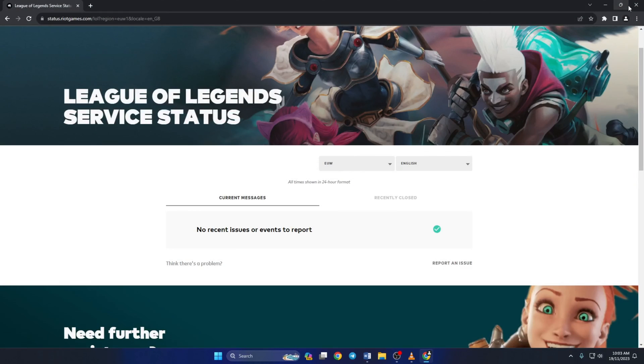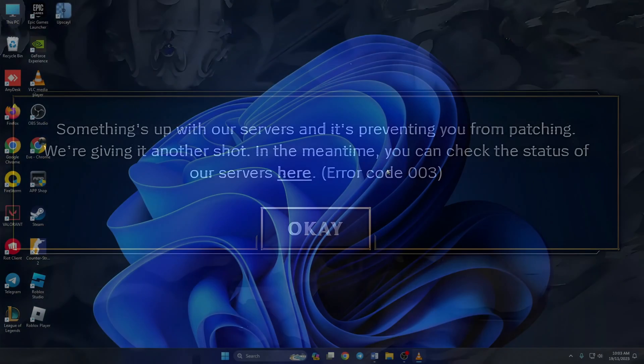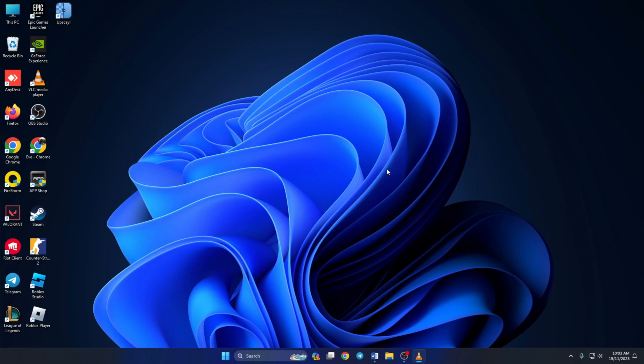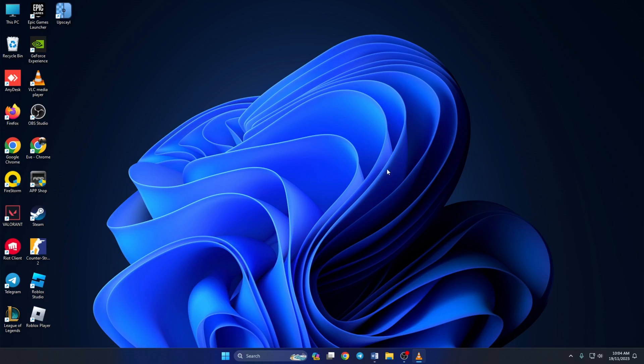So guys, that's how you fix the error 003 in League of Legends on Windows 11 computers. If the video did the trick for you, give it a thumbs up and if you still have any questions, please feel free to ask in the comments below. I'll get back to you as soon as I can. Thanks for watching.